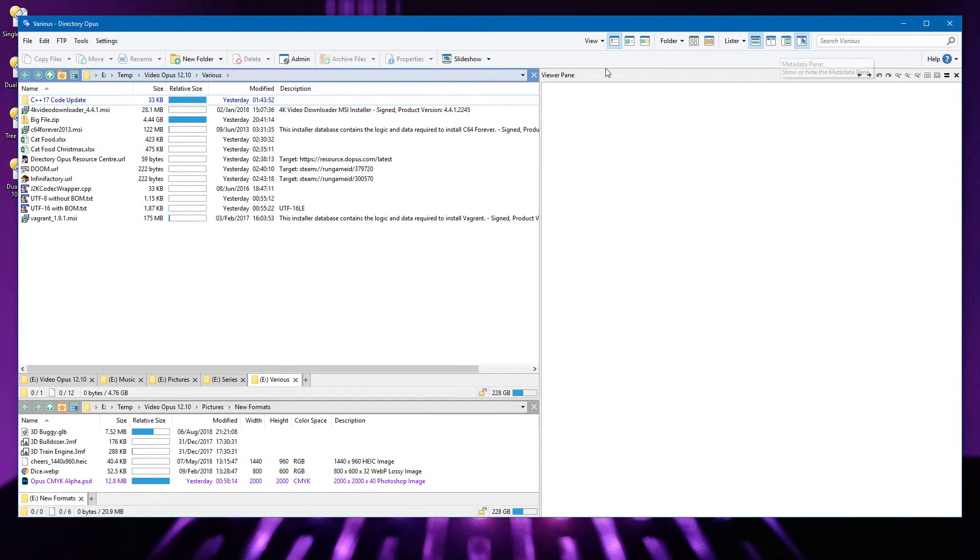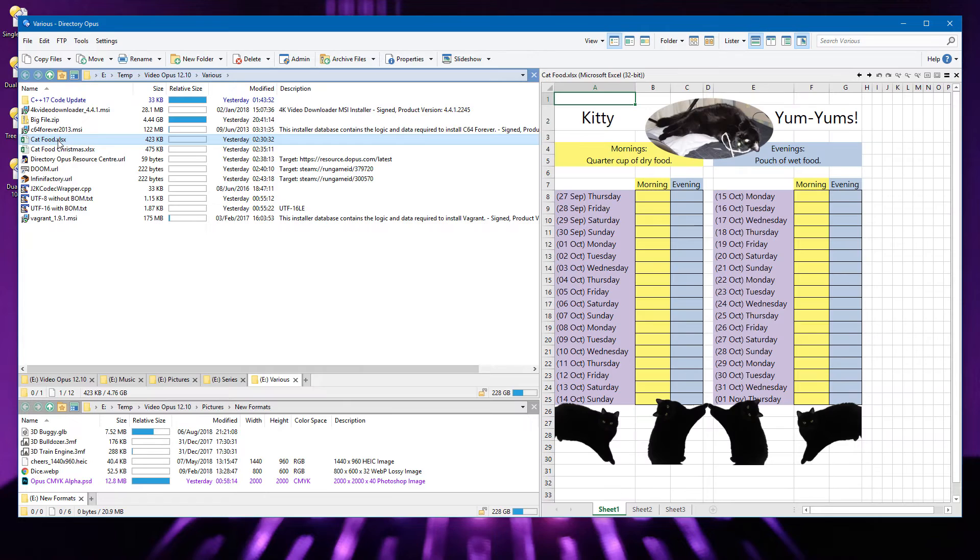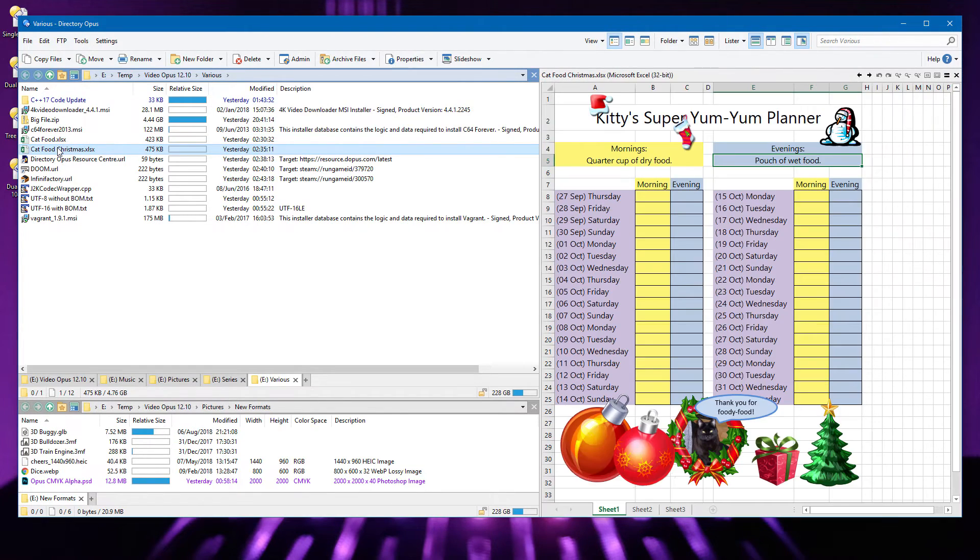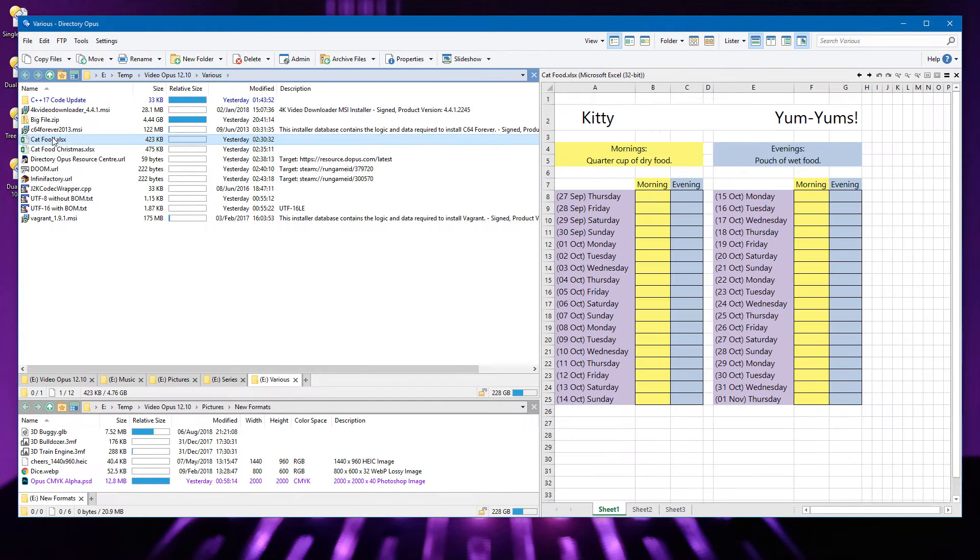Microsoft Office documents should now display properly again in the viewer after we added a workaround for bugs in recent Office updates. Switching between Office documents of the same type should also be faster now.